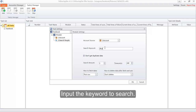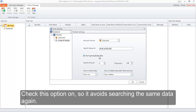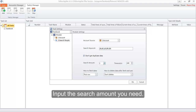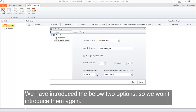Input the keyword to search. If there are multiple keywords, please use a comma to separate them. Check this option on so it avoids searching the same data again. Input the search amount you need. We have introduced the options below these so we won't introduce them again.